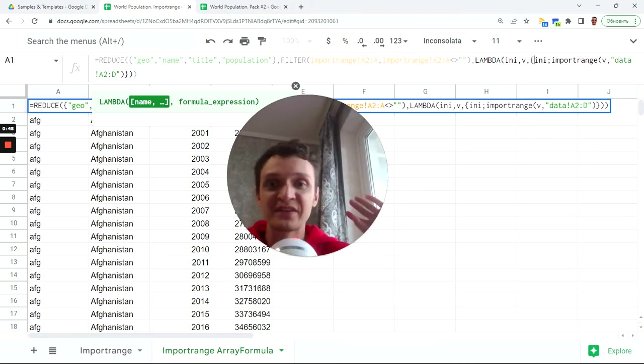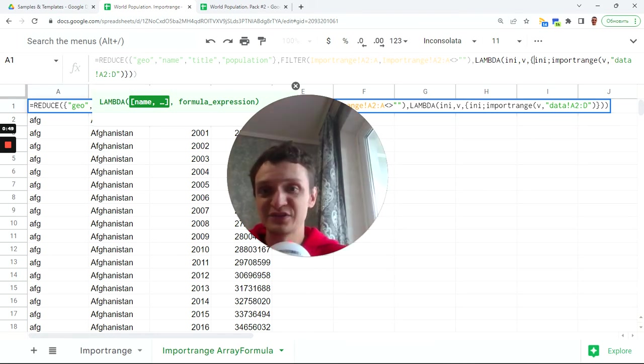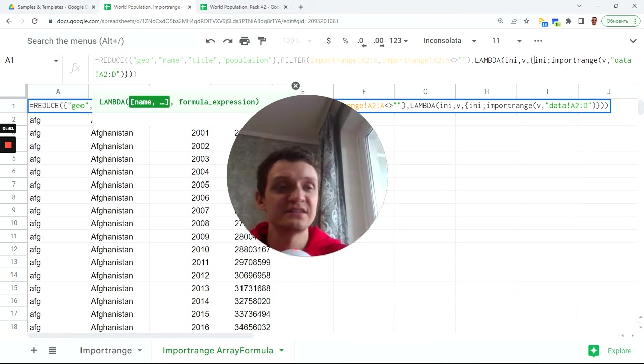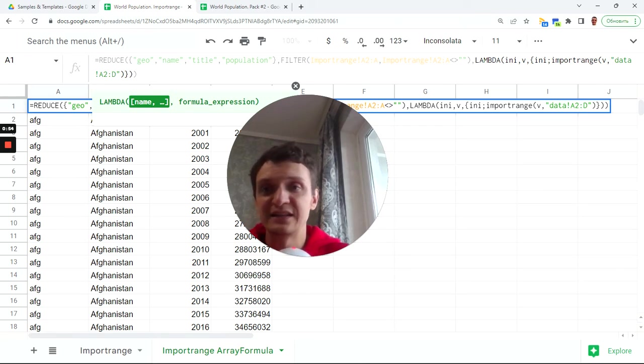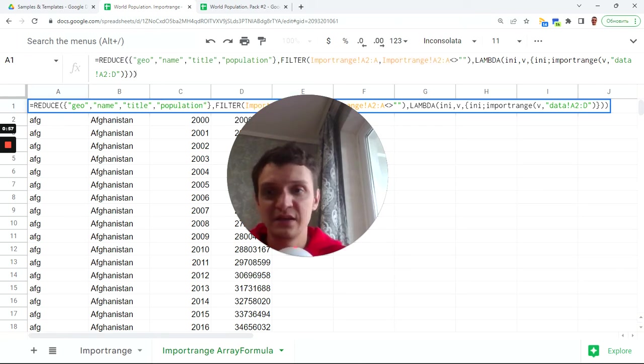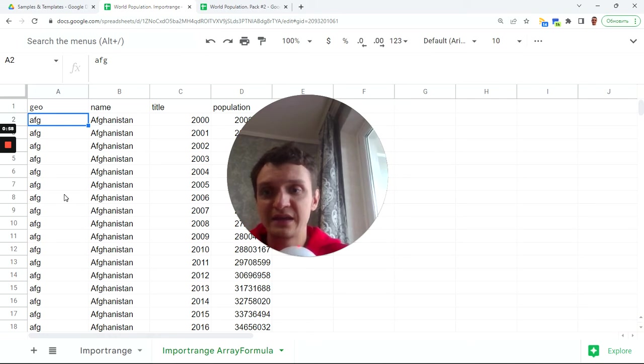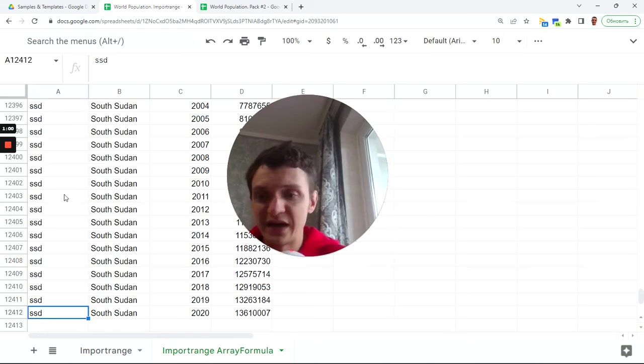So now we have three data sources and this is how it works. Let's see what goes next. If I add new source I will get more data.